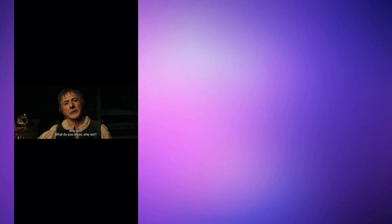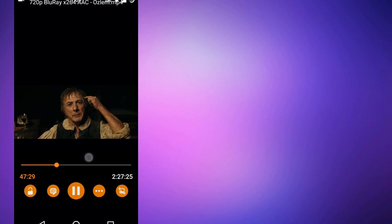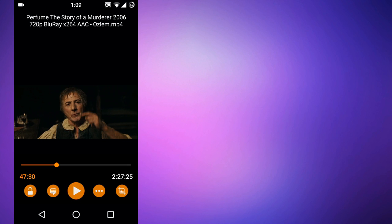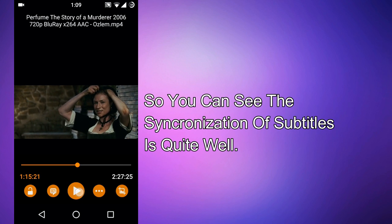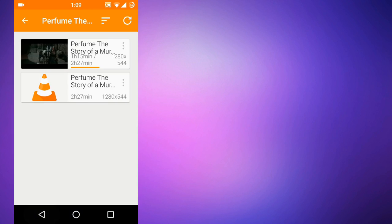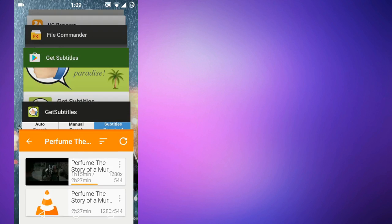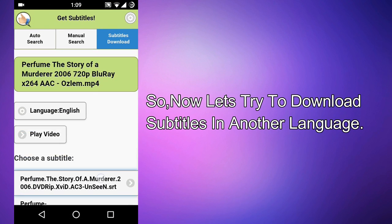You can see the subtitles are playing with the movie. The synchronization of the subtitles may need to be adjusted. Now let's go back and try to download subtitles in another language.